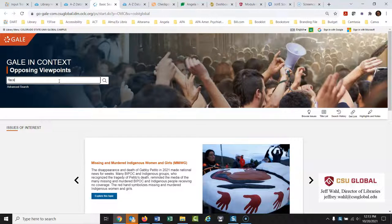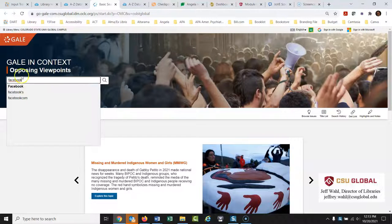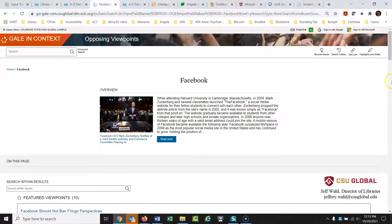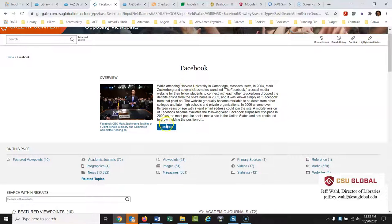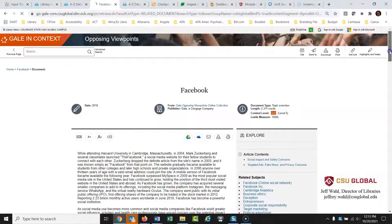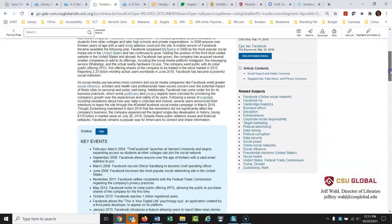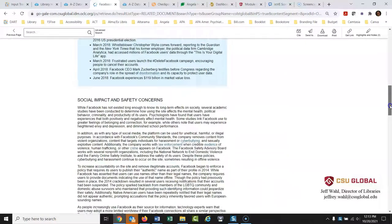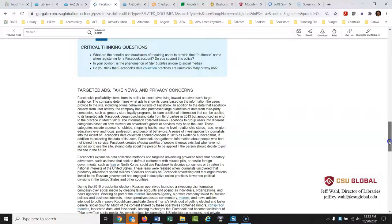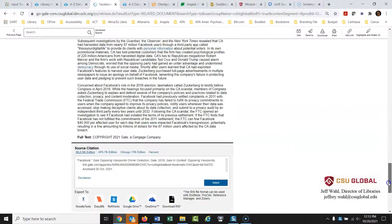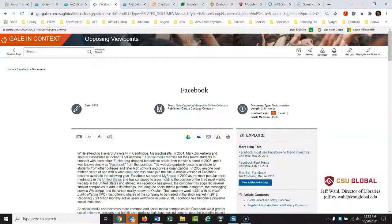I'll type 'Facebook' into Opposing Viewpoints. If it comes up in bold, it means they've created a whole page for Facebook — and it does. I click on Facebook and now I have this dedicated page. The first part is an overview about Facebook — not peer-reviewed, but useful for general information. There are sections on key events, social impact, safety concerns, targeted ads, fake news, and privacy concerns — exactly what we're talking about.